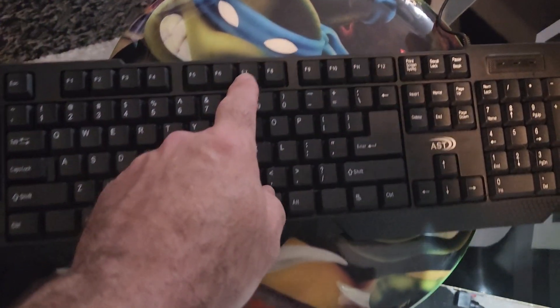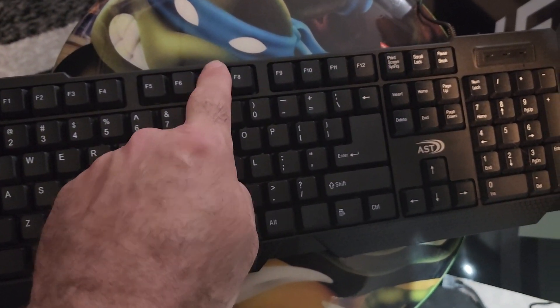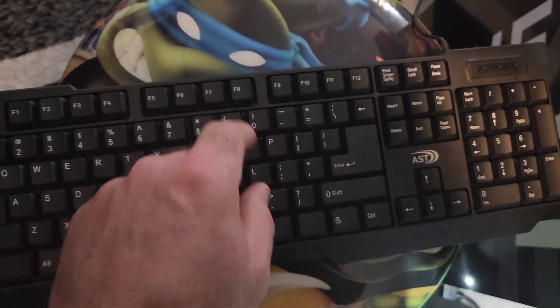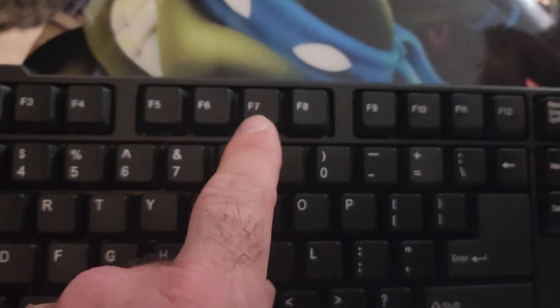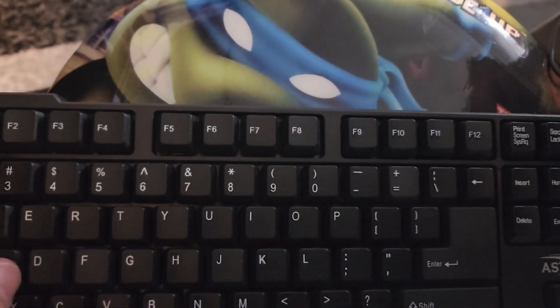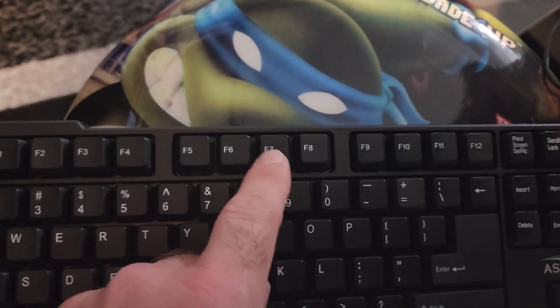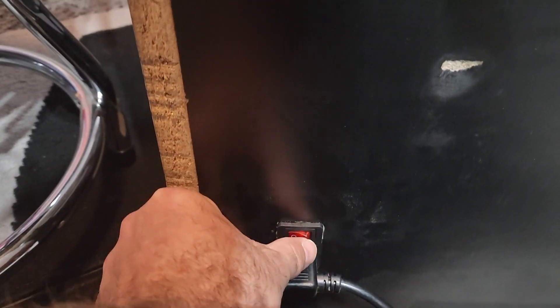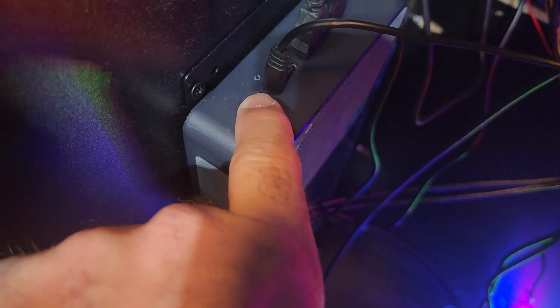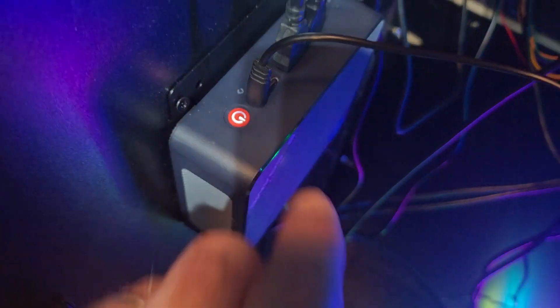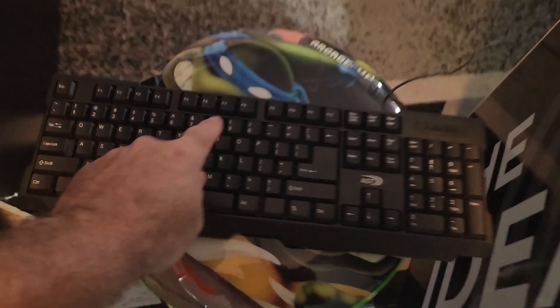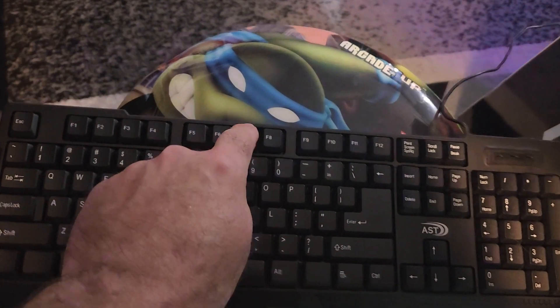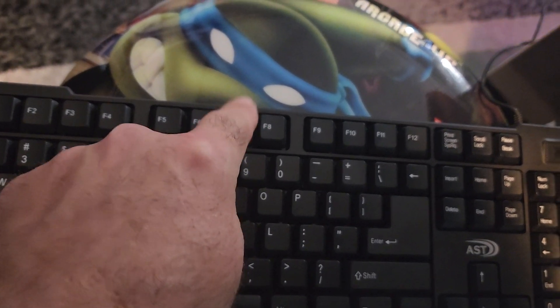Now we're going to have to get into our settings. As soon as it starts booting up, we're going to just keep tapping F7. Not all computers are the same. Some are going to be F2, some might be F10. On this particular one, it's F7. So it's been a couple seconds. I'm going to go ahead and turn our main power back on. And now I'm going to go over here and turn the power on on the PC and immediately start hitting F7 on the keyboard.